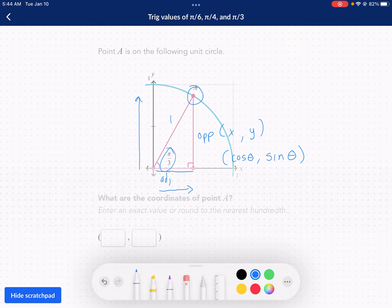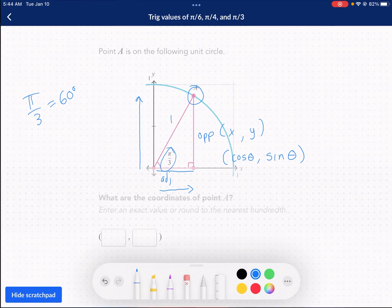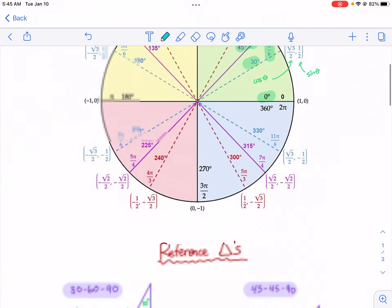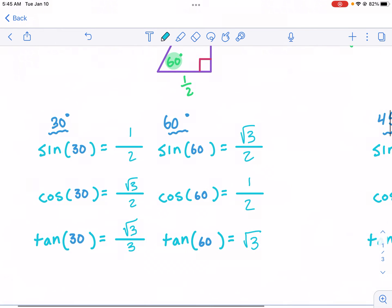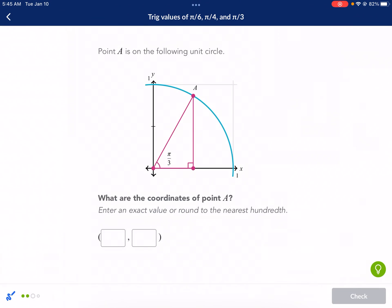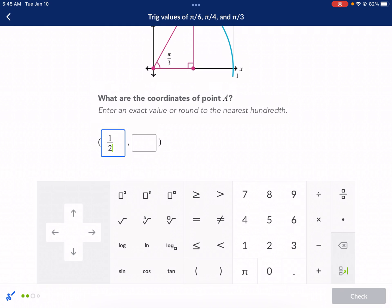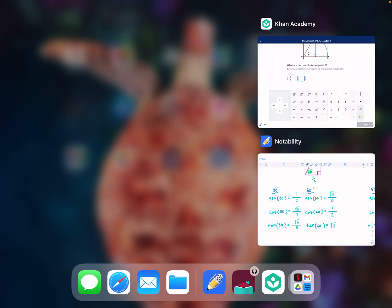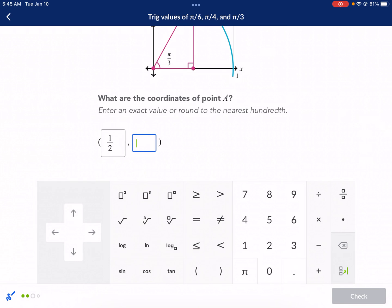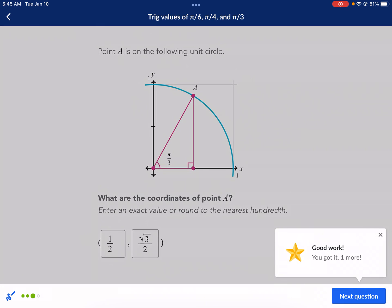We're looking at pi over 3, and we know that pi over 3 equals 60 degrees. We just need to find the cosine and then the sine — we can go back to our chart. The cosine of 60 degrees is one half, so that's going to be our x-coordinate. Then the sine of 60 degrees is square root of three over two, so we enter one over two as x and square root of three over two as y.